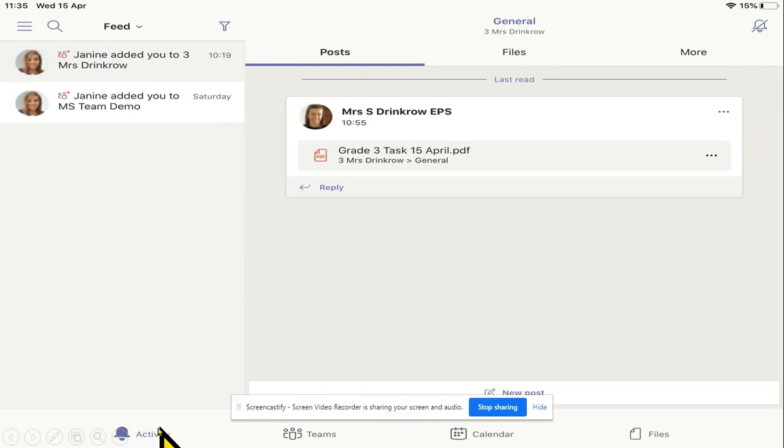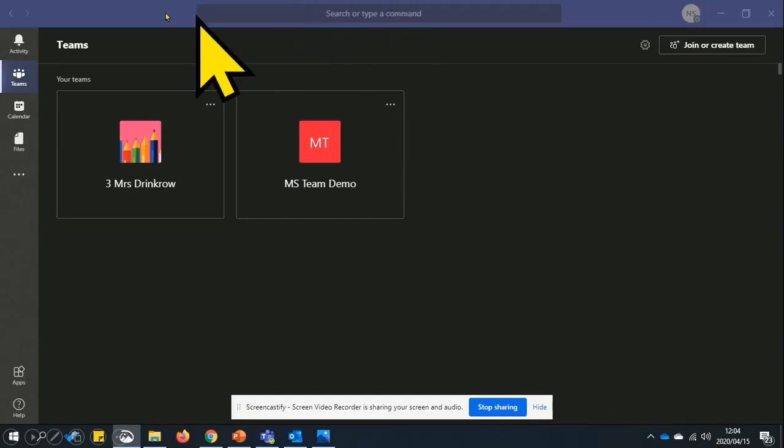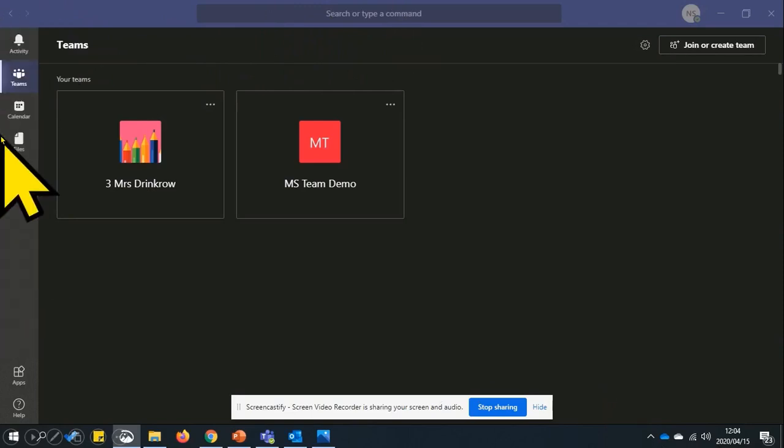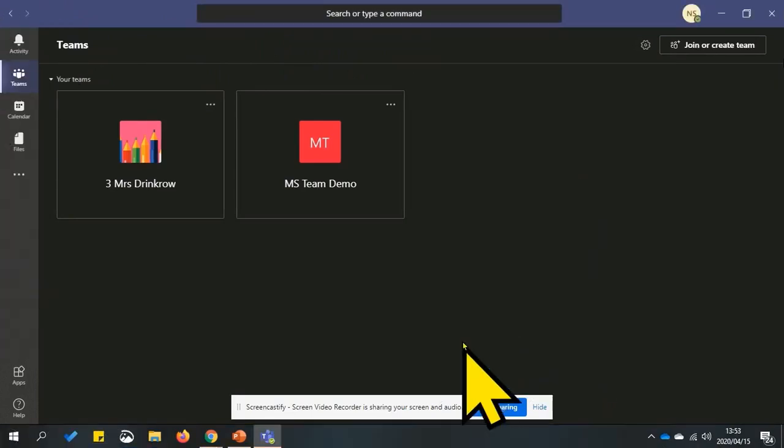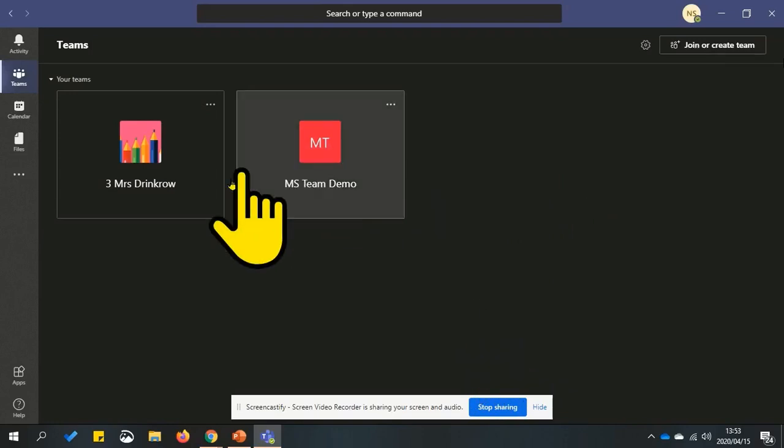Please note that on the iPad and Android device, Microsoft Teams options are on the bottom, whereas on the computer they are on the left hand side. I'll be demonstrating Microsoft Teams on the computer today.